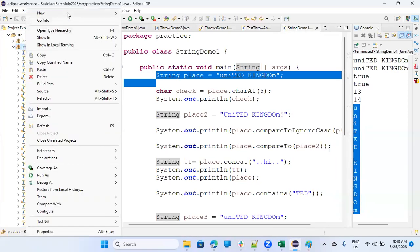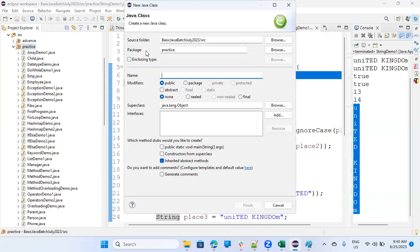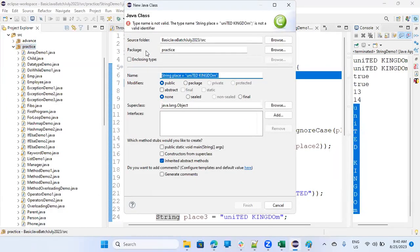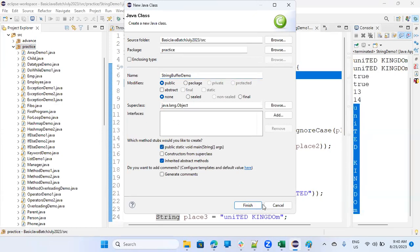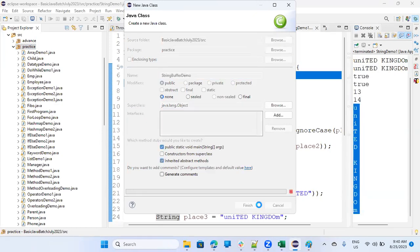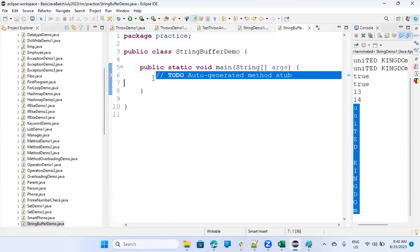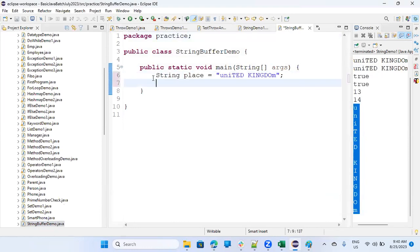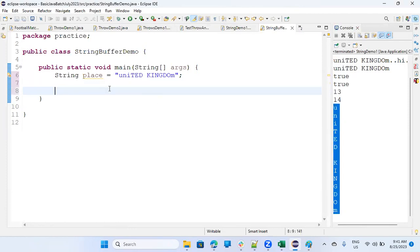Okay, new class, and sorry, the name is string buffer demo, fine. And I'm taking the same thing, that's why I have copied it. Because we want to see the difference, how both things work.